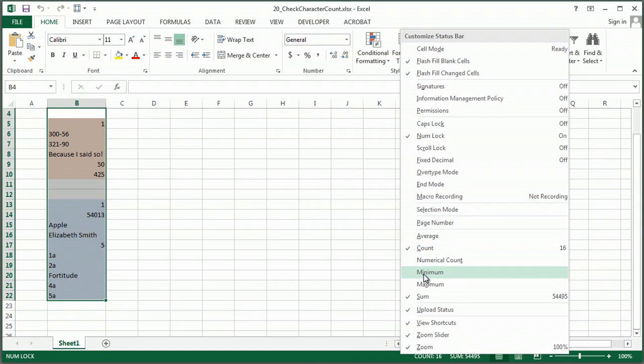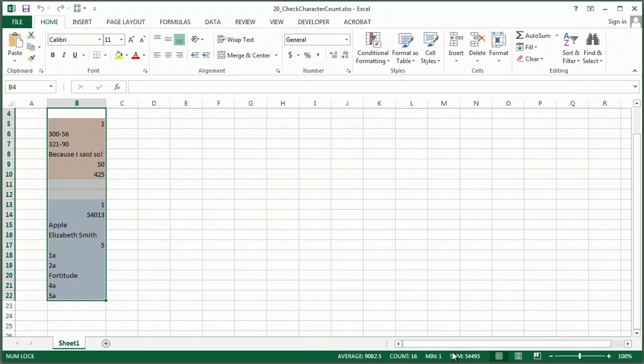And by the way, look, you've got the minimum number and the average, so you can actually get a lot of data just automatically right here from this bottom bar.